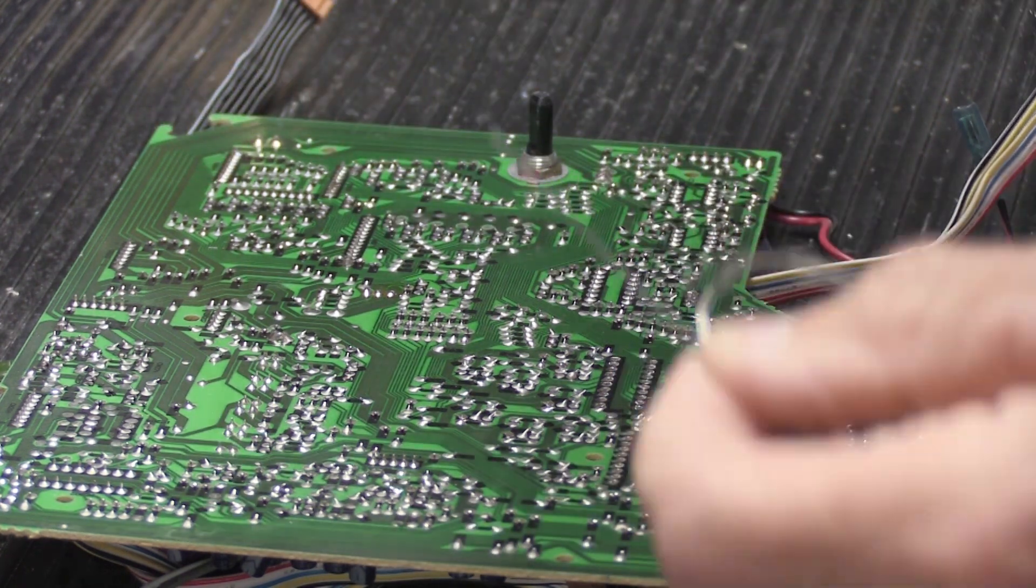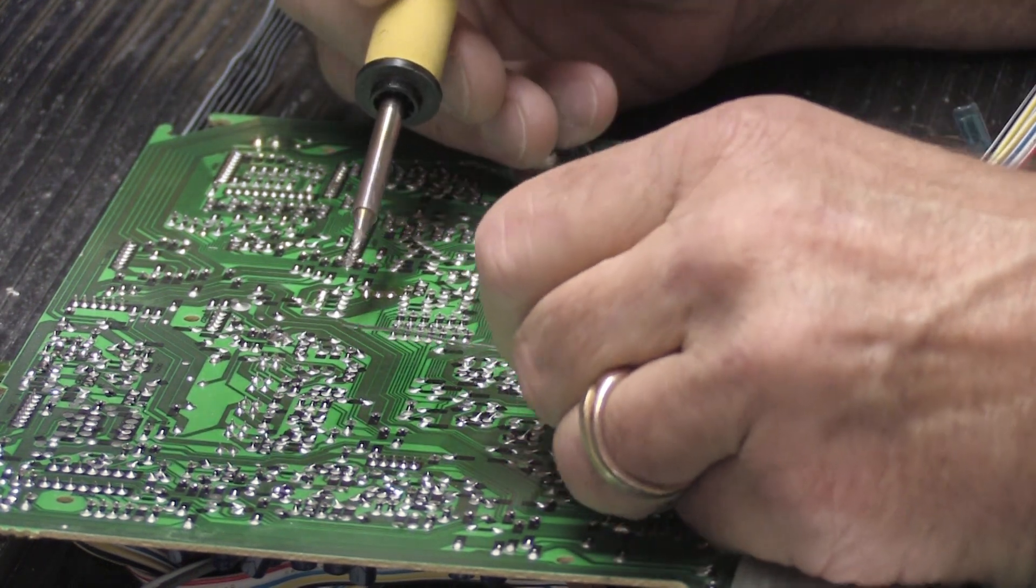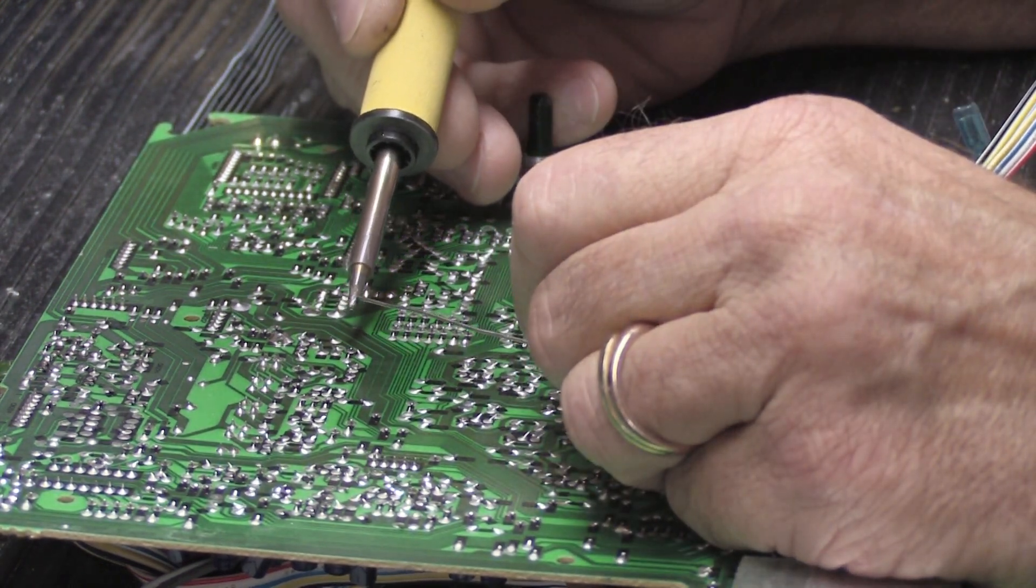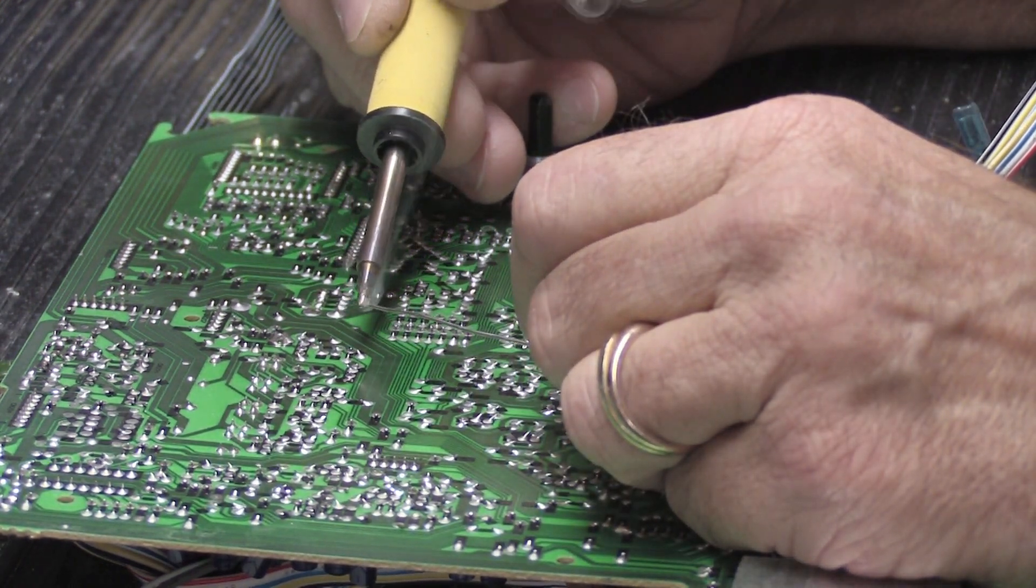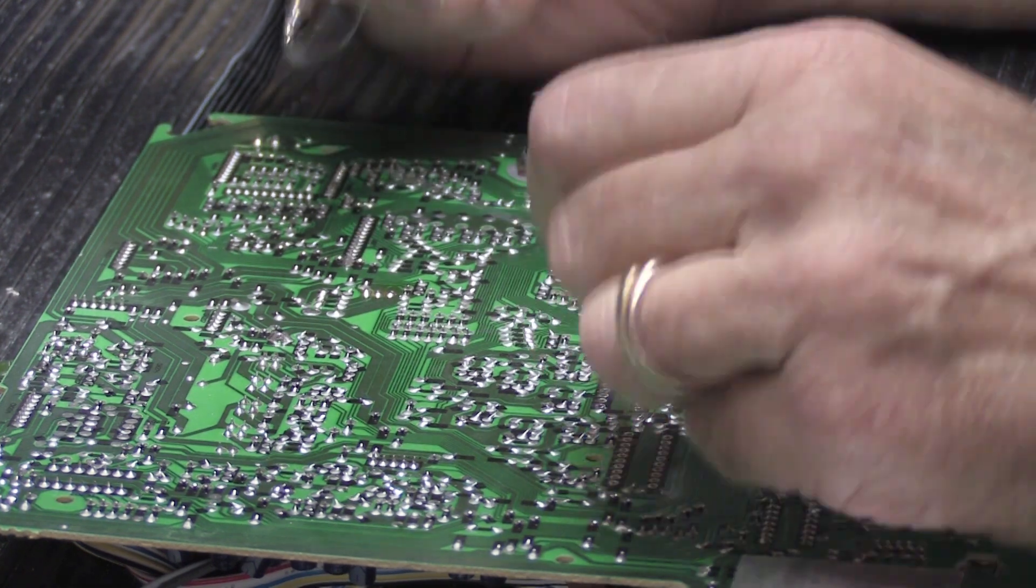And when you solder, it does this. See if you can see the smoke. Like that.